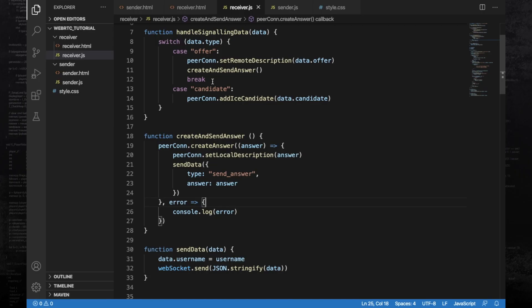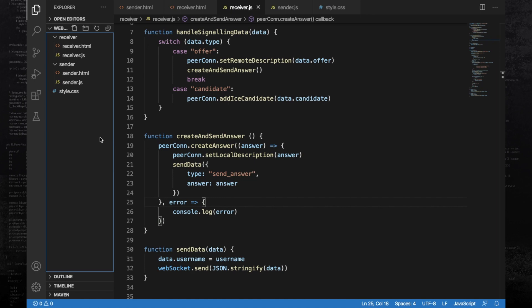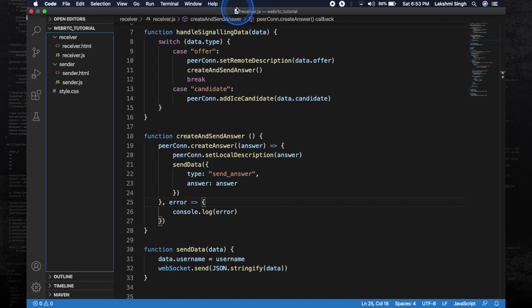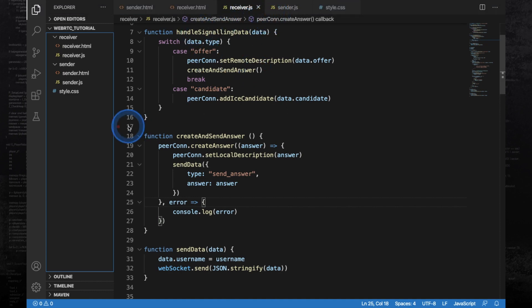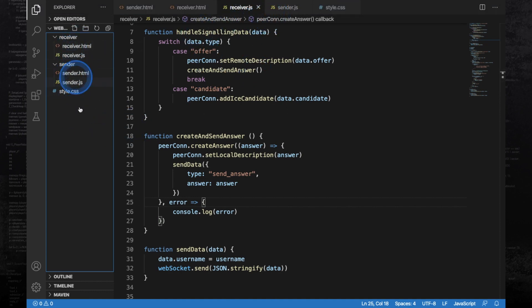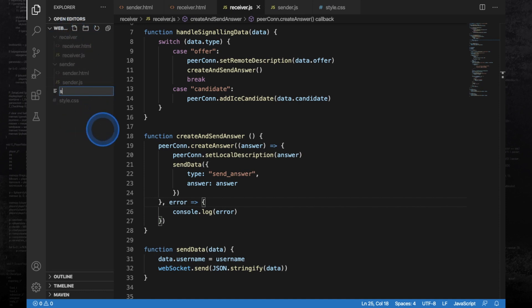In this video, we are going to write the server that will connect the sender and the receiver through a socket server. So into the root folder, create a new file and this file will be called server.js.